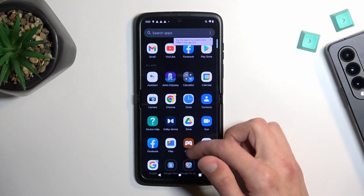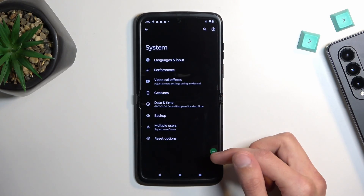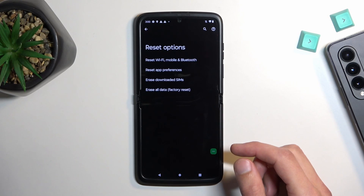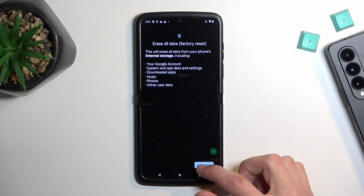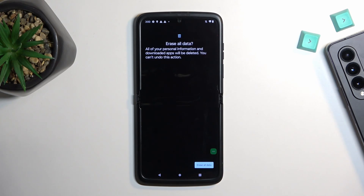From here, navigate straight to Settings, scroll all the way down to System, then Reset Options, Erase All Data, and select 'Erase All Data' once more. This will begin factory resetting your device. The reason we do this as a last step is that when you perform a factory reset through settings while having access to the home screen, it removes everything from the device — including PIN, pattern, passwords, and Google accounts — so the device will fully unlock itself.